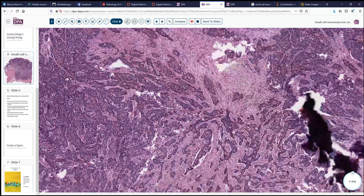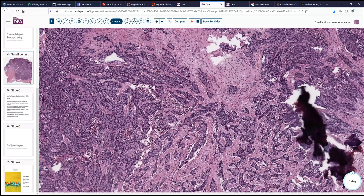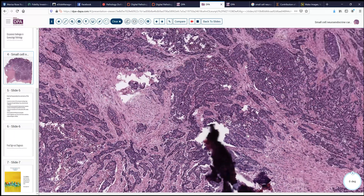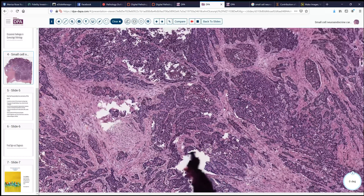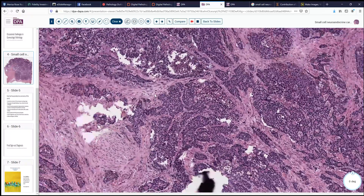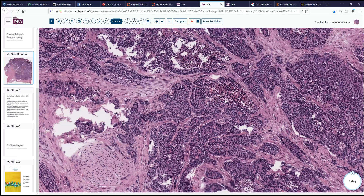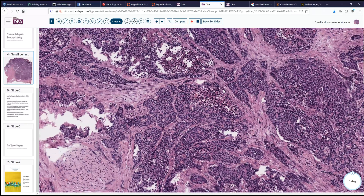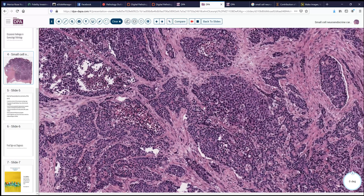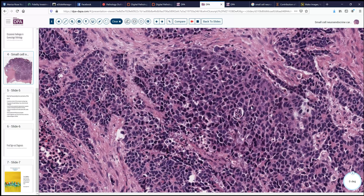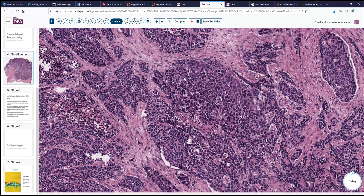Looking a little bit further, here we can see this sort of insular pattern. Here again, broad areas of necrosis of this tissue, and then just very high-grade carcinoma: fairly small cells, single cell necrosis, nuclear molding, and so forth. So this suggests a very interesting differential.